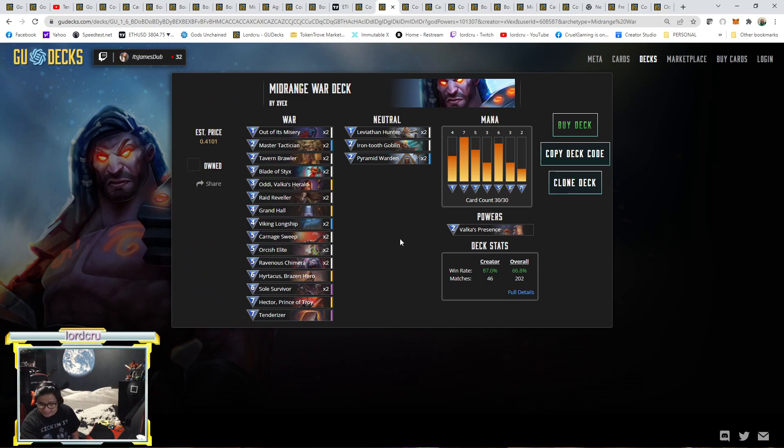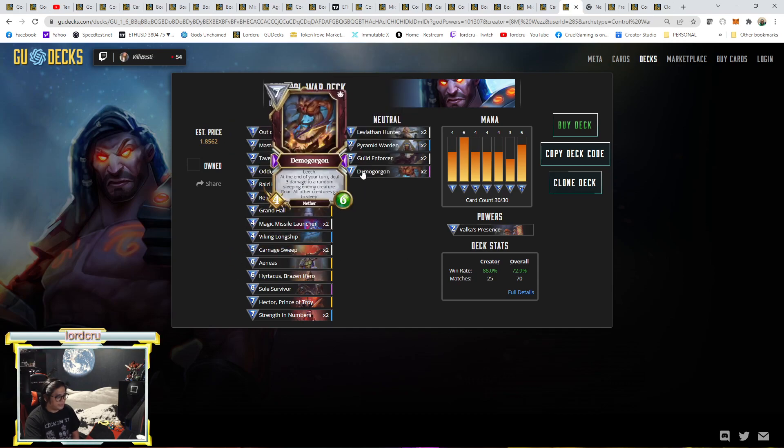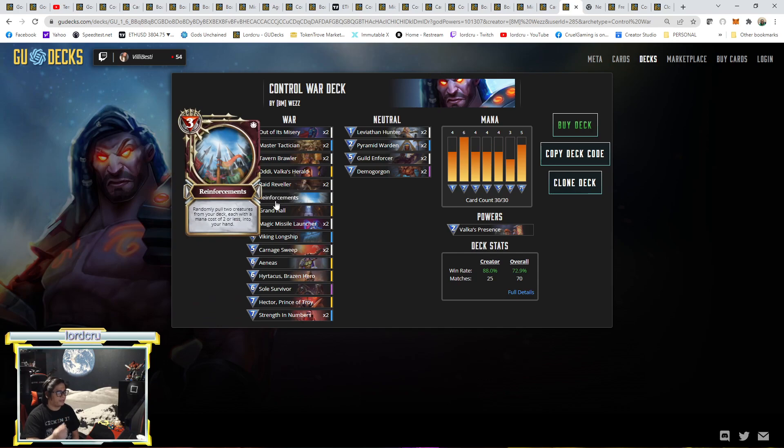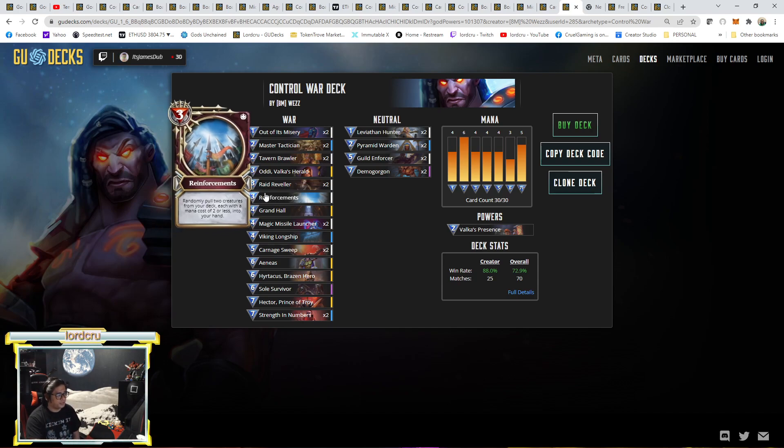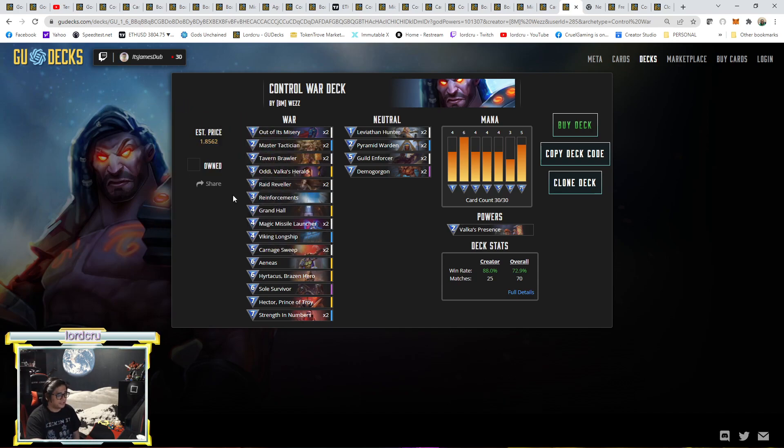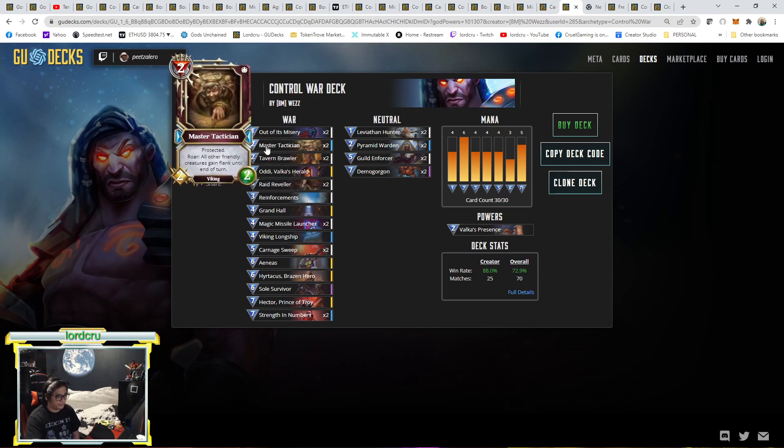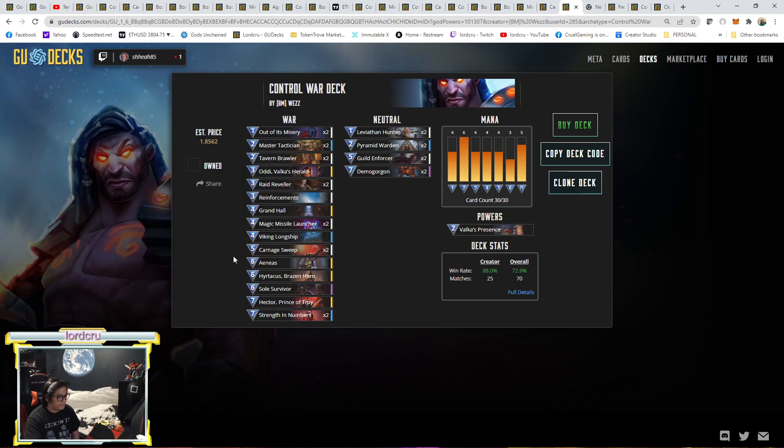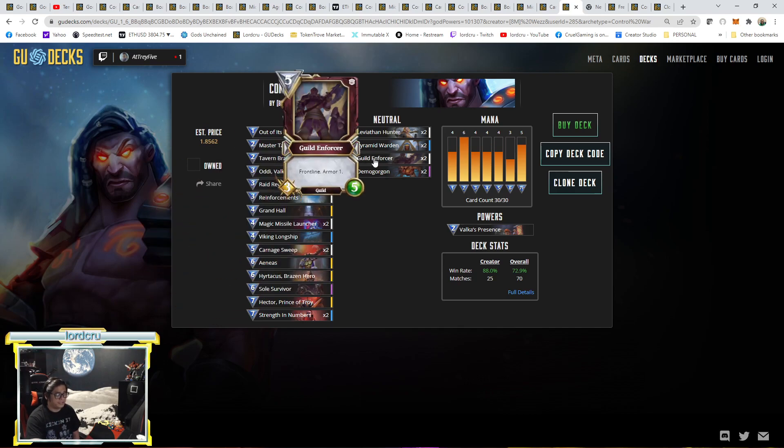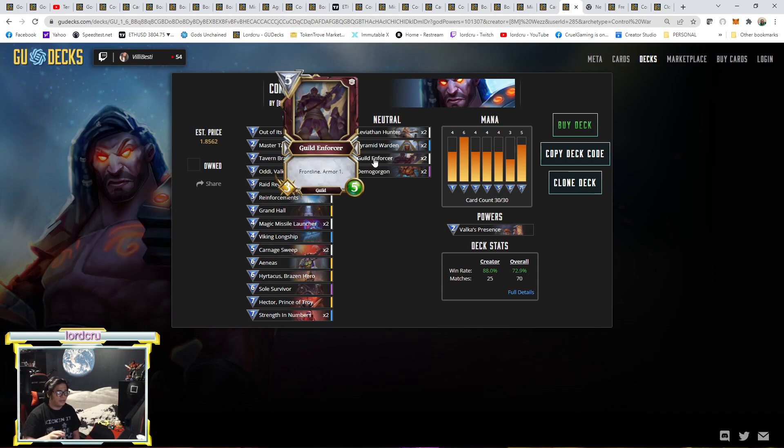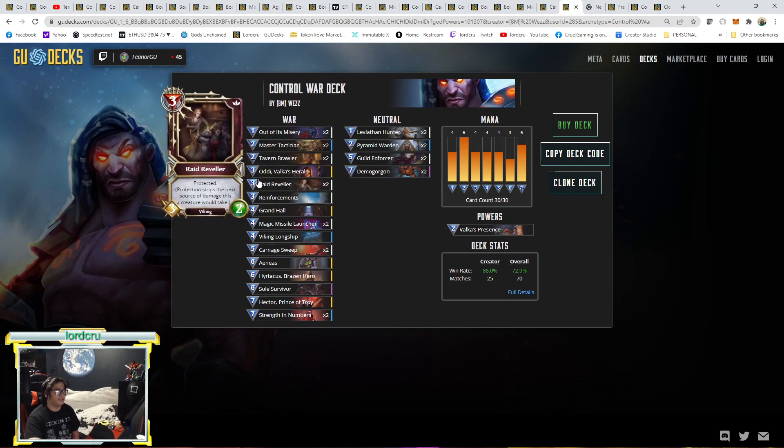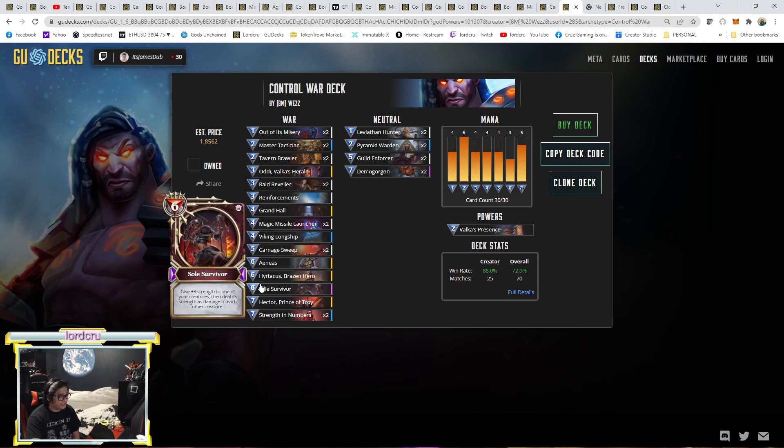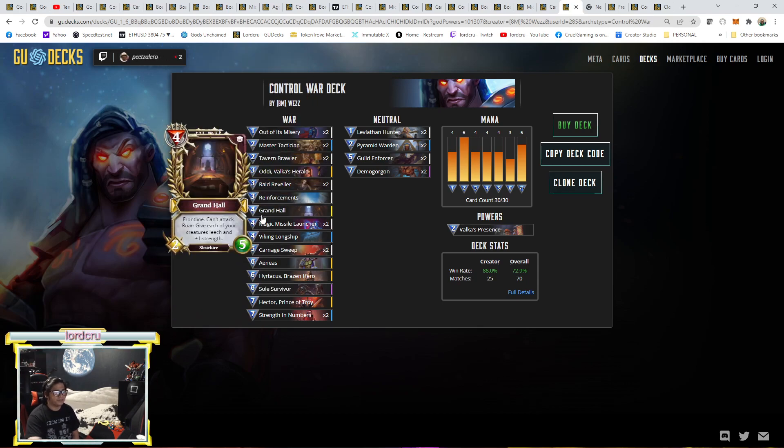And the last one will be by 8M West. This is a control war. Still with Demogorgon, Dual Strength. This is an updated version. Last week, Clutch managed to get Rank 1. He's using 2 Reinforcement here. But for 8M, he's just using 1. And he has 2 Raid Reveler here. Even though he has already a Master Tactician here. 1 Viking. He removed the Orcish Elite, but replaced it with Guild Enforcer. So maybe for the upcoming control war, we will see a variation where people play more Guild Enforcer and Raid Reveler here. Even though they have a Master Tactician. 1 Soul Survivor and still dual Carnage Sweep. He has the Magic Missile. It's a little bit expensive.